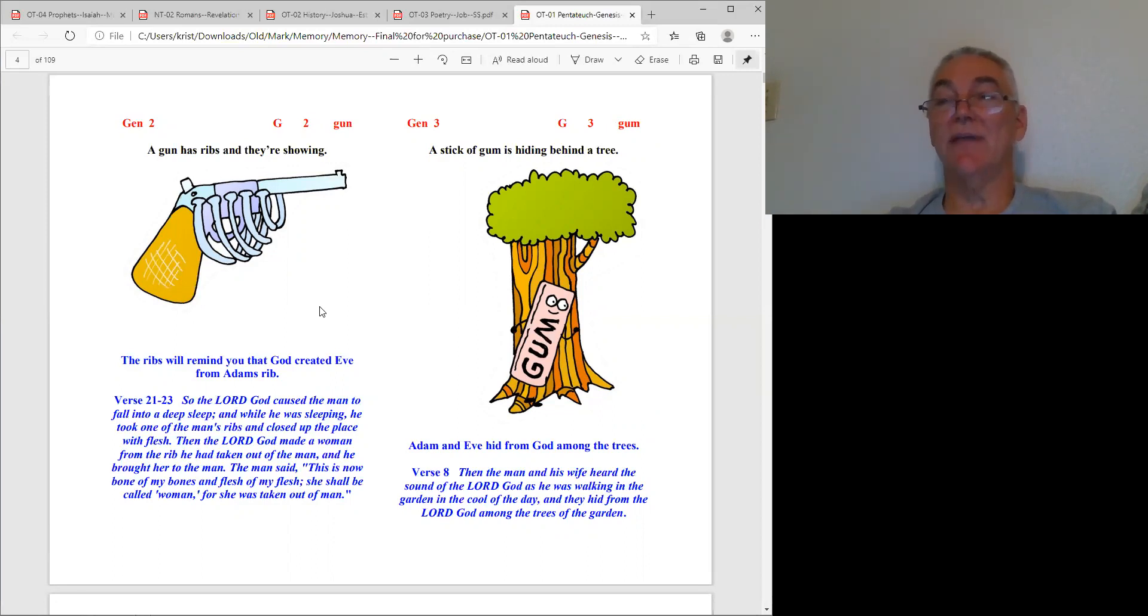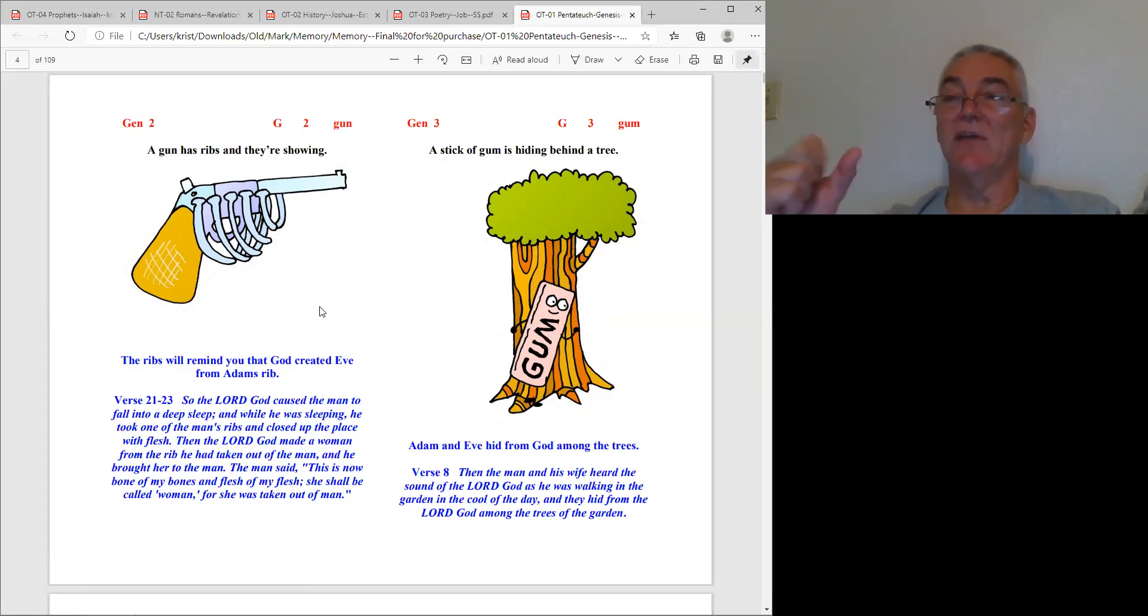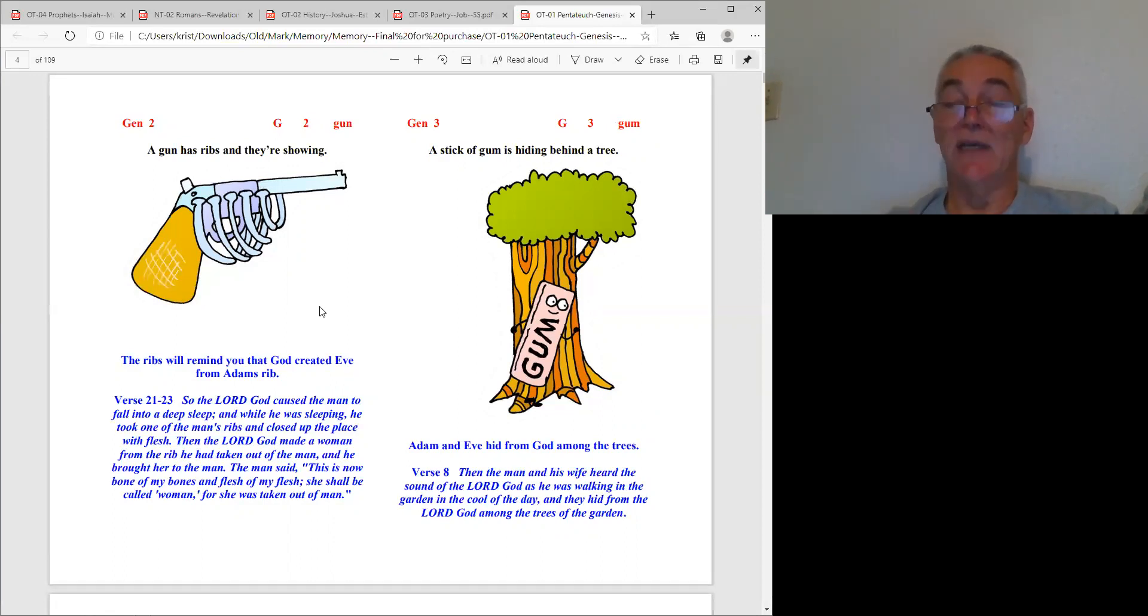Genesis chapter three, you can see pictures and how easy it is. Once you know the system you know that gum is Genesis three, and instantly you can pull that information right out of your thought process.